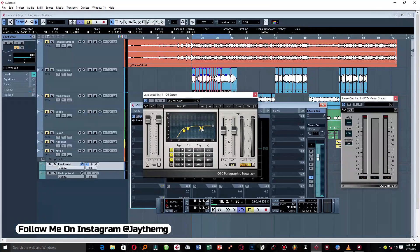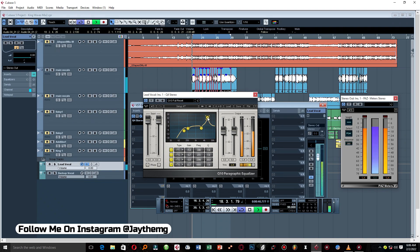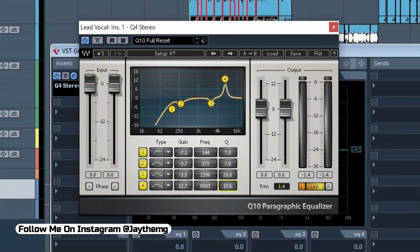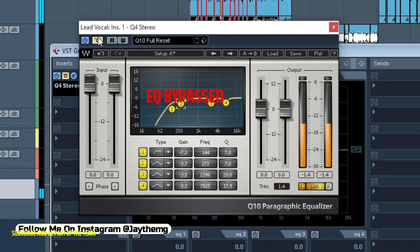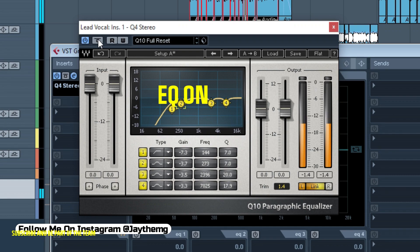Then I'll go to the fourth point and look for some sibilance — sounds that resemble S sounds. You can find sibilances around 5000 going all the way to 8000Hz. I found mine right there. Set the Q to 15 to 20 and then just reduce this frequency.